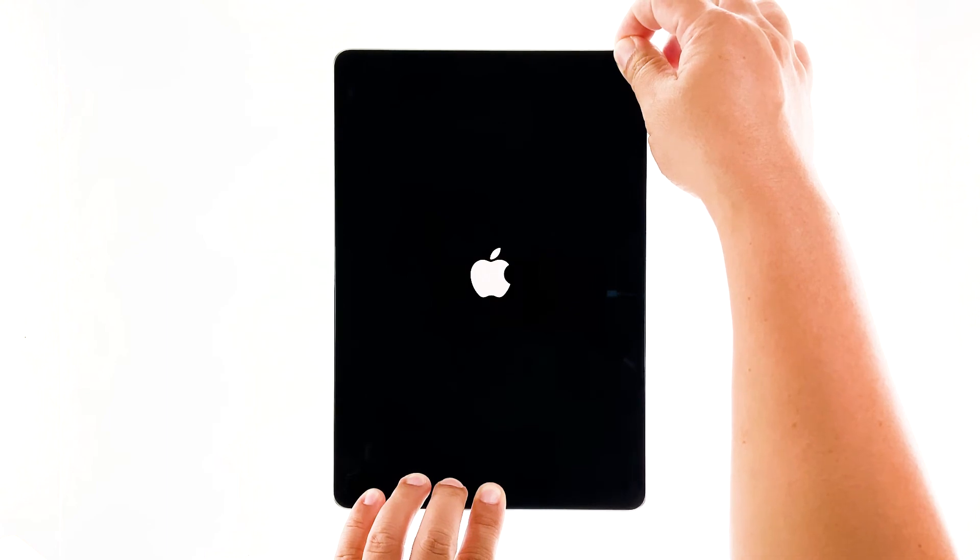After that, do the forced restart again while the iPad is still connected to the charger. If the problem is just due to a minor issue caused by the new update, then it should be booting up by now. But if your iPad is still stuck on the black screen of death after doing these procedures, then the problem can be with the hardware.